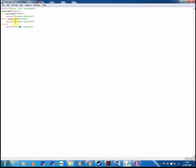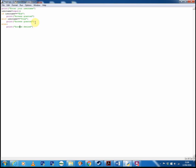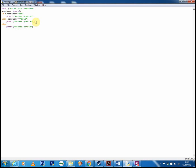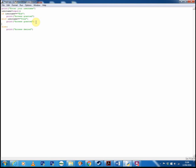So elif is really useful in those situations where you want to allow more than one option. You can have as many elif statements as you want. I could copy this here, paste it below, just making sure to get the indentation correct, and we could put in John, for example, and then John would also get access granted.